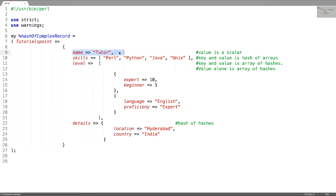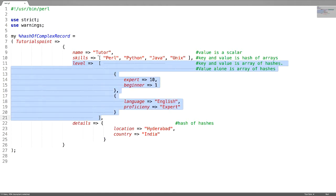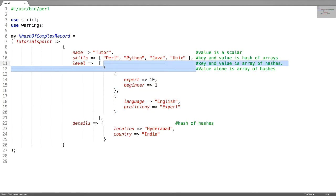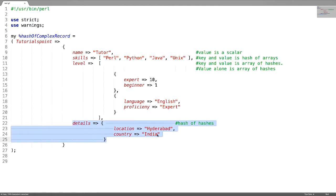First is a simple key value pair. Second is a key value pair such that the value is an array reference. Third is a key value pair such that the value is an array reference containing hash references. Fourth is a key value pair — this is nothing but a hash of hashes.